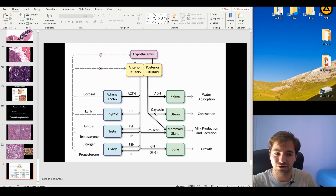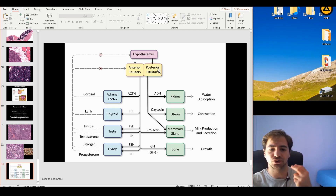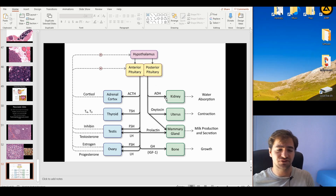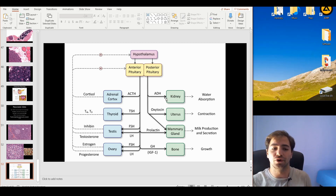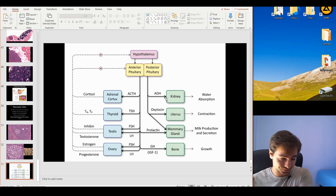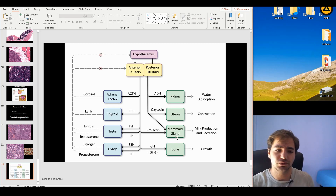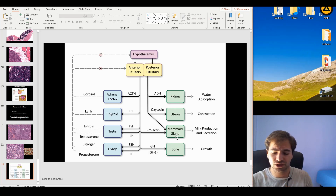ADH and oxytocin are released from the posterior pituitary (neurohypophysis) but are produced by two nuclei in the hypothalamus. ADH works on the kidney to induce aquaporin production and reabsorb water, increasing blood volume. Oxytocin acts on the myoepithelial cells of the mammary gland and on uterine contraction muscles. Prolactin works on the mammary gland to produce milk, and growth hormone works on bone, adipocytes, cartilage, and connective tissue.